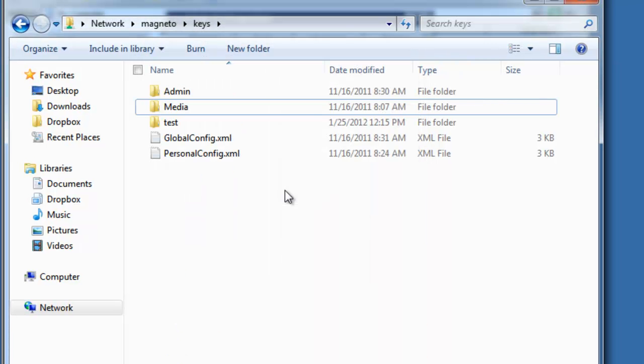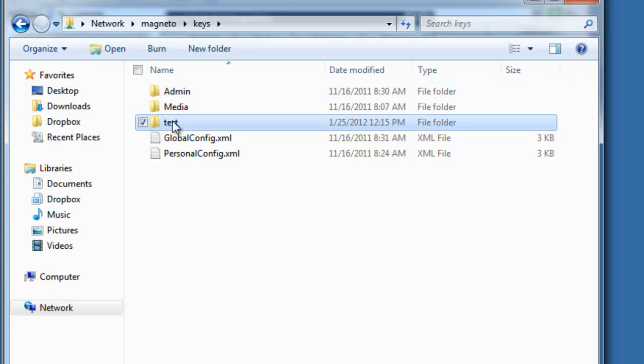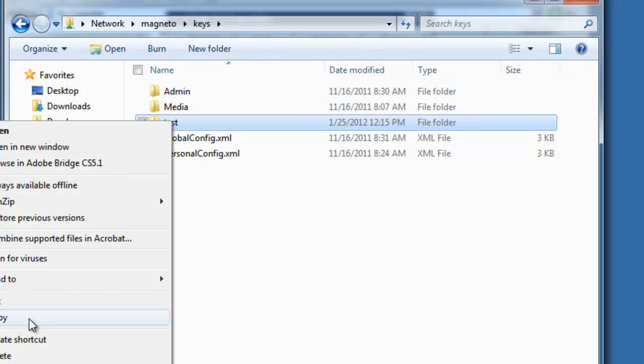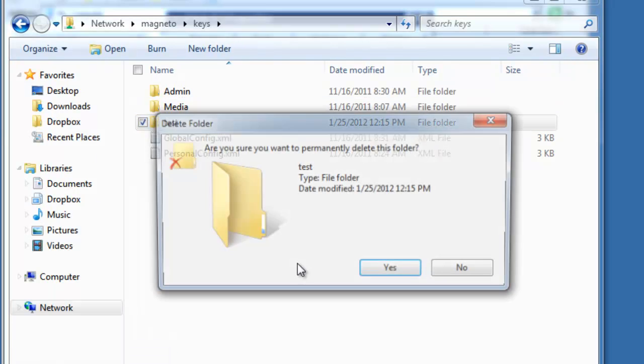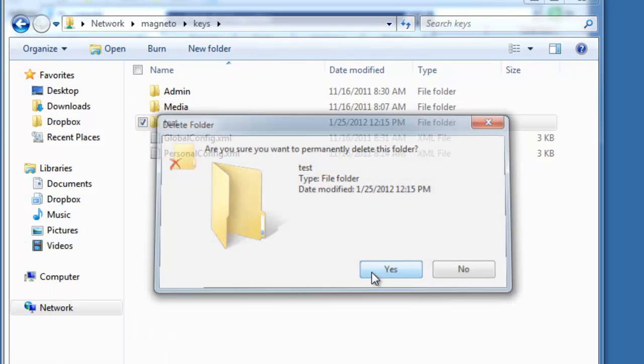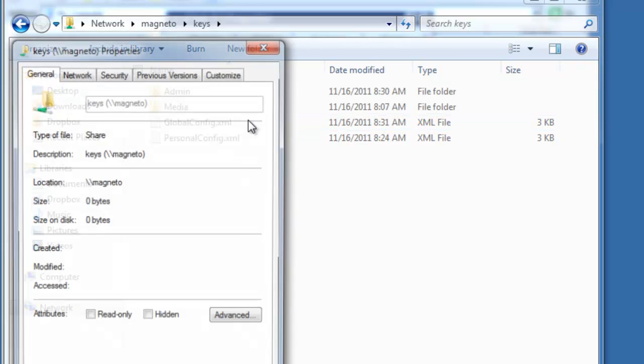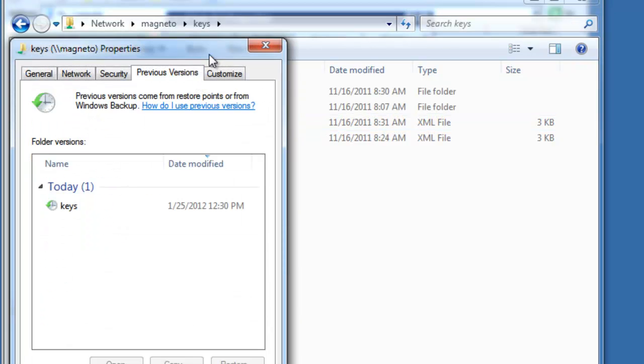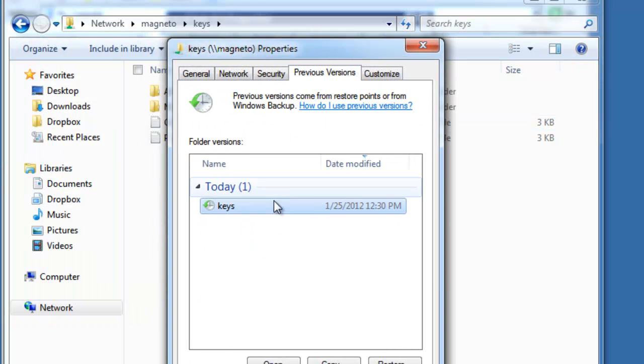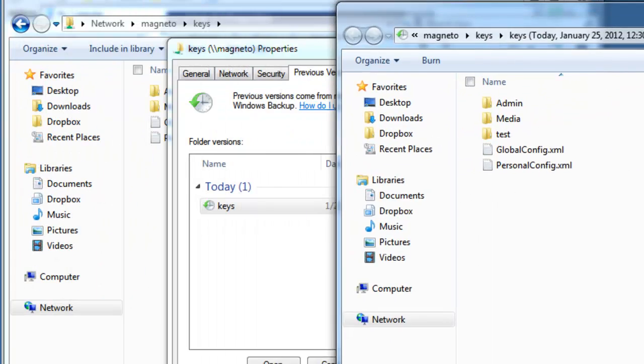If a user has edited a file one day and then deleted it the next, they can always go back and restore it. For example, we'll delete this test folder out of here. We'll go to Previous Versions, show the one from today, we'll open it. There's the test folder.